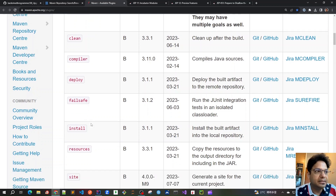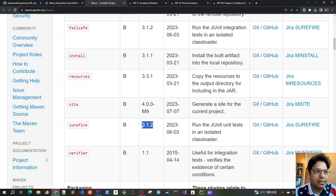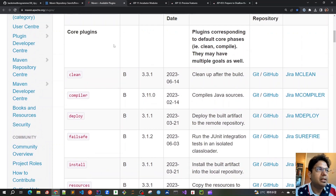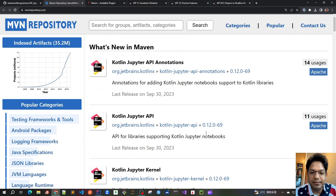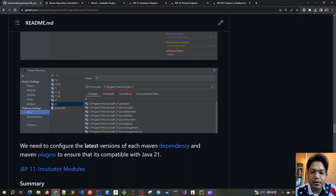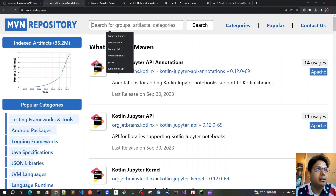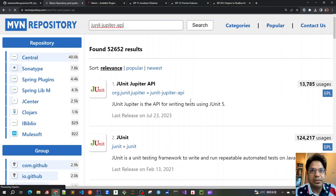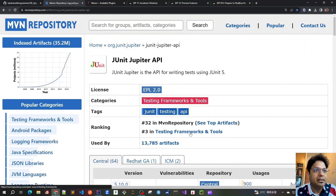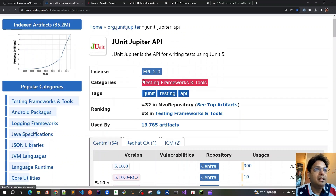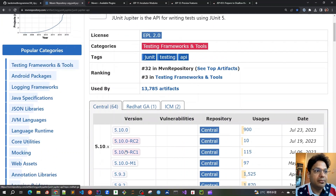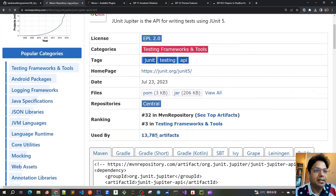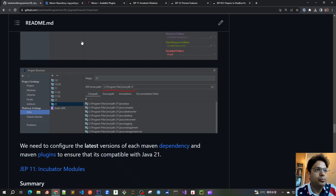Failsafe is for integration tests and Surefire is for unit tests, and we can get their latest versions from the plugin page. Similarly, for getting the latest dependencies — for example JUnit Jupiter API for JUnit 5 — I can go to that dependency page and search for JUnit. It will show all the links and I can click to get the latest version on top, which is, for example, 5.10.0. This is how we get the latest versions of each Maven dependency and Maven plugin to use in our pom.xml.